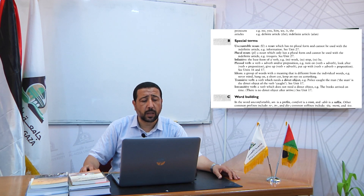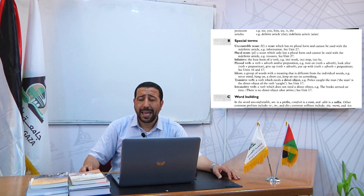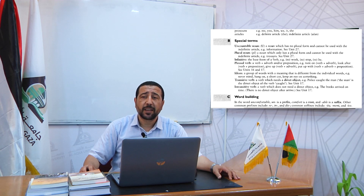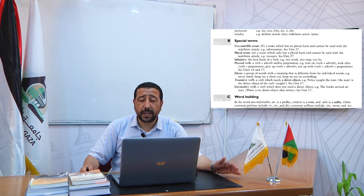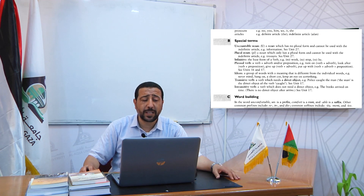Next, we have plural nouns — a noun which only has a plural form and can't be used with the indefinite article, like 'trousers'. We cannot say 'trousers is'; we say 'trousers are'.